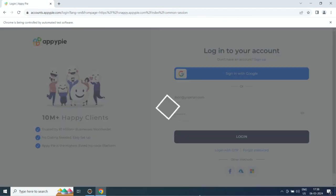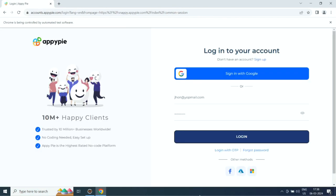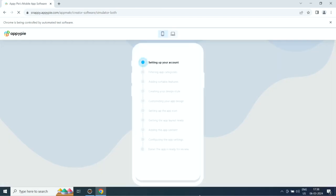Now you need to sign up with AppyPie. If you already have an account, simply log in. Once done,